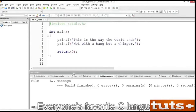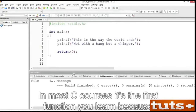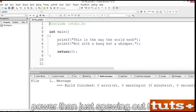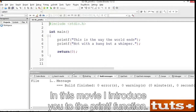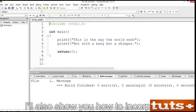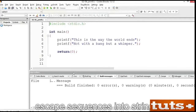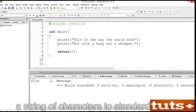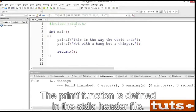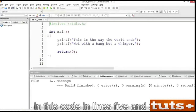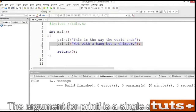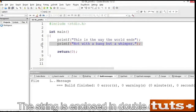Everyone's favorite C language output function seems to be printf. In most C courses, it's the first function you learn because it's included in the traditional Hello World program. But the function has far more power than just spewing out text. In this movie, I introduce you to the printf function. It's another text output function, but one with far more power than puts. I'll also show you how to incorporate escape sequences into strings.